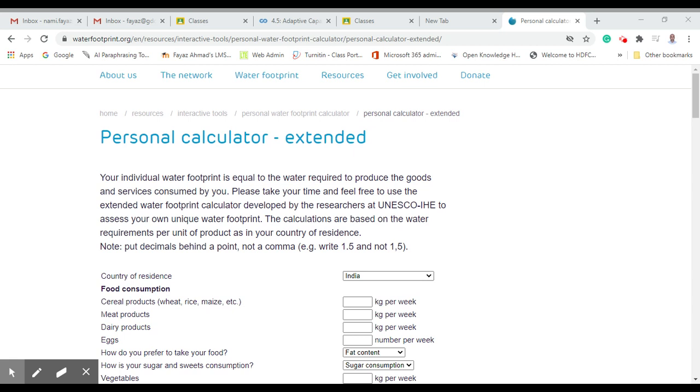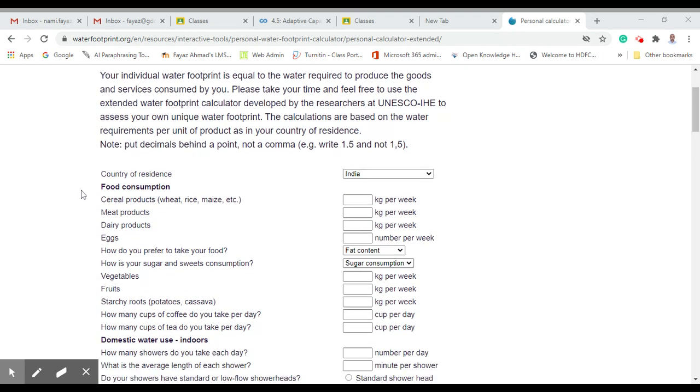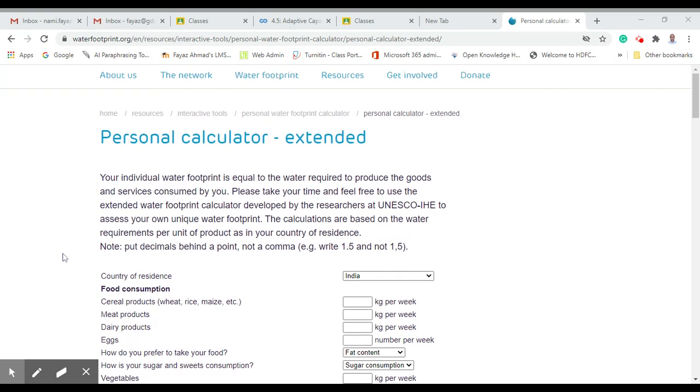Hello, assalamu alaikum to everyone. I'm going to demonstrate how we can calculate the water footprint or personal water footprint. It's basically a calculator in which some factors have been embedded within various parameters from which you can calculate your water footprint. Water footprint is basically the water which is embedded in our products that we eat, like rice.